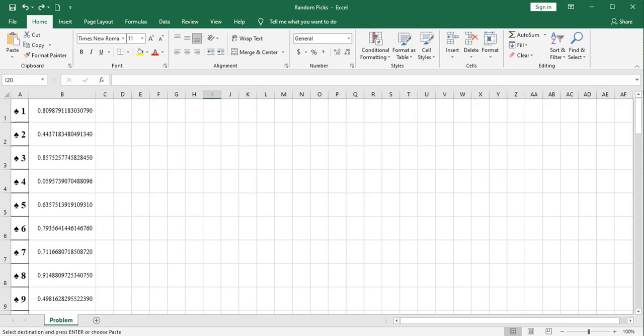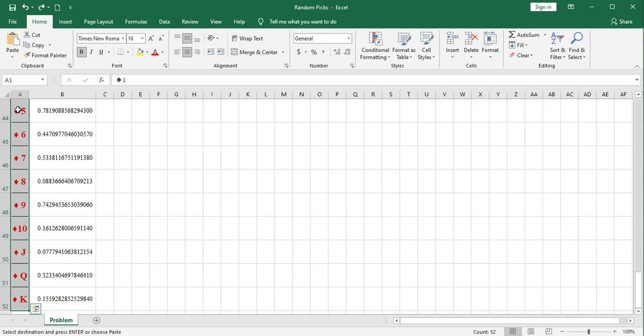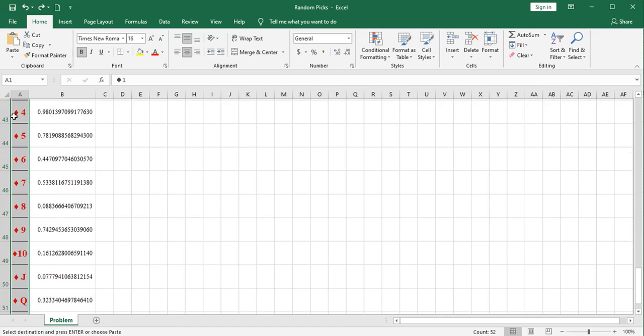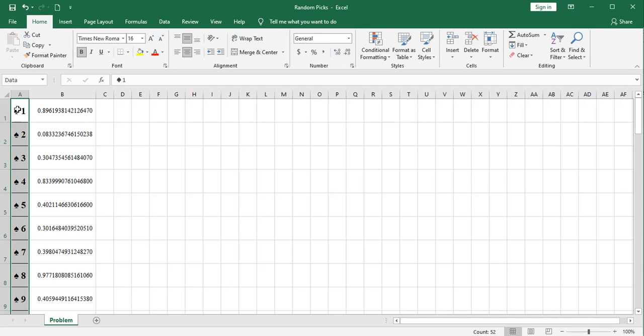Now, before we get any further into how we're going to do this, I'm going to make it a little easier on myself for the formula writing. And I'm going to rename this range, which is column A, my list, and I'm just going to call it data with a capital D. That way, I can refer to those cells as data in formulas. Otherwise, I would be referring to them as A1 colon A52 multiple times in formulas.